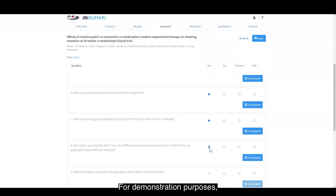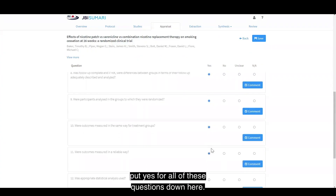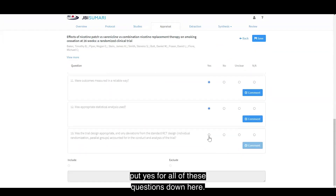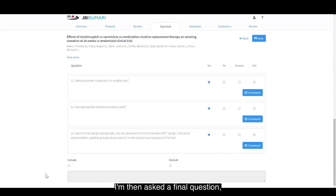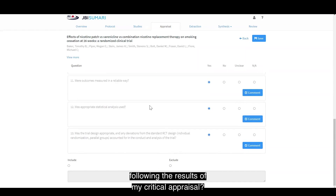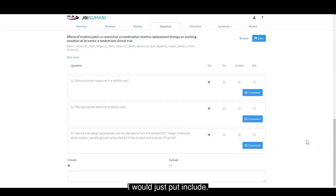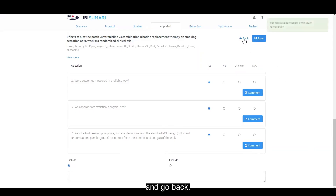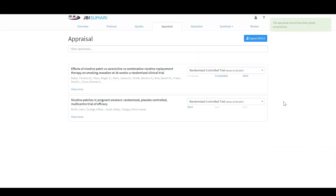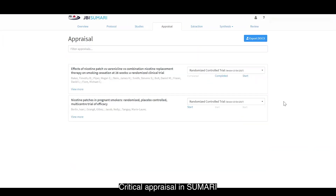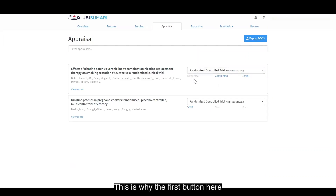For demonstration purposes, I'm just going to put yes for all of these questions. I'm then asked a final question: do I include or exclude this study following the results of my critical appraisal? Again, for demonstration purposes, I will just put include. I then click save and go back. Critical appraisal, in summary, is designed to occur in duplicate. This is why the first button here read completed but was greyed out.